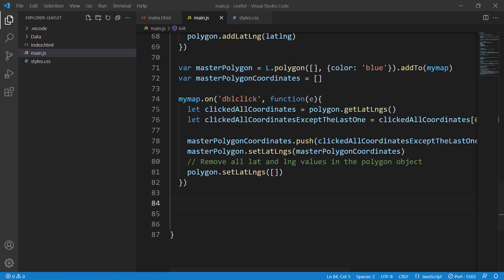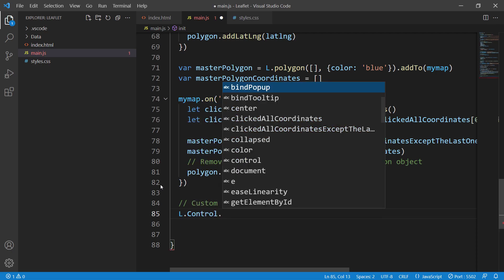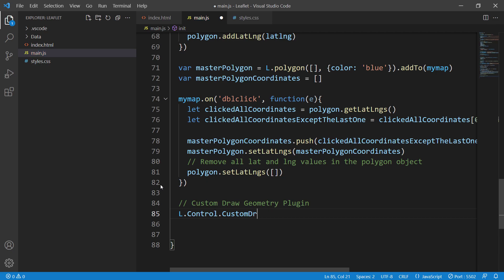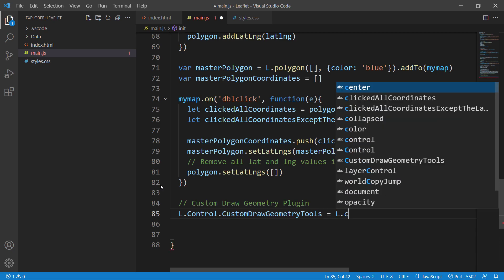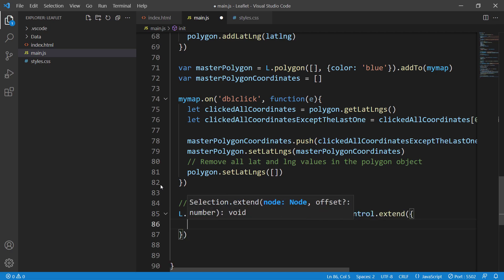Let's go to our code. Right after the double-click handler, we'll extend the L.Control class. First, let's create a comment: 'custom draw geometry plugin.' We need to specify our custom class, so I'll say L.Control.CustomDrawGeometryTools, and this will equal L.Control.extend. Inside extend we can pass some options.